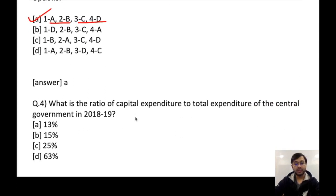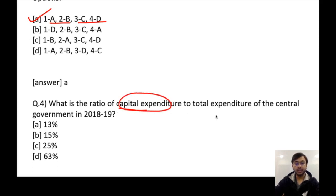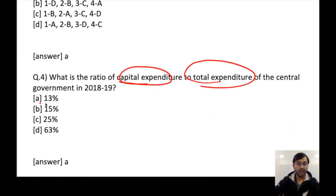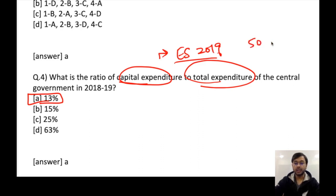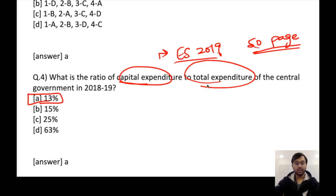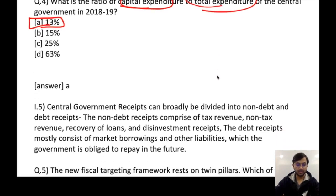Next question: what is the ratio of capital expenditure to total expenditure of the central government in 2018-19? It is very very less at 13%. Again another question from Economic Survey 2019. If you have gone through the survey or at least the summary, you should be able to answer this. Go through the 15-page summary that I have created of the economic survey — you would be able to answer majority of these factual and conceptual questions.